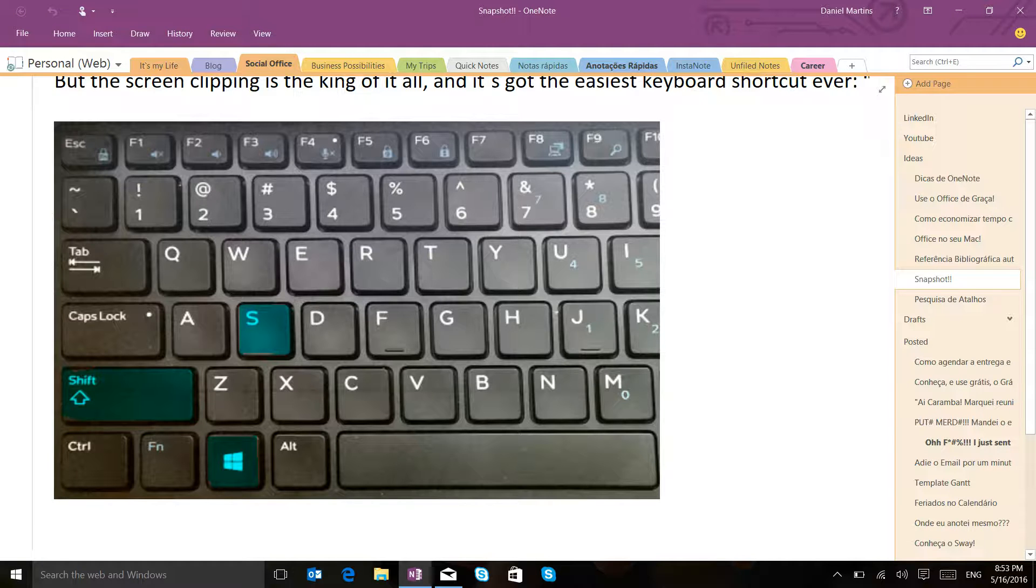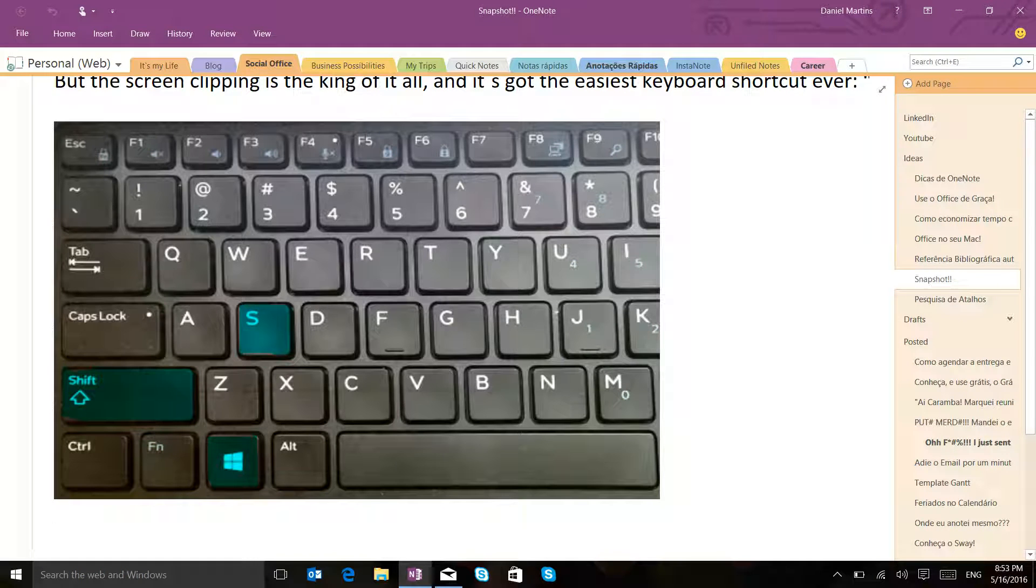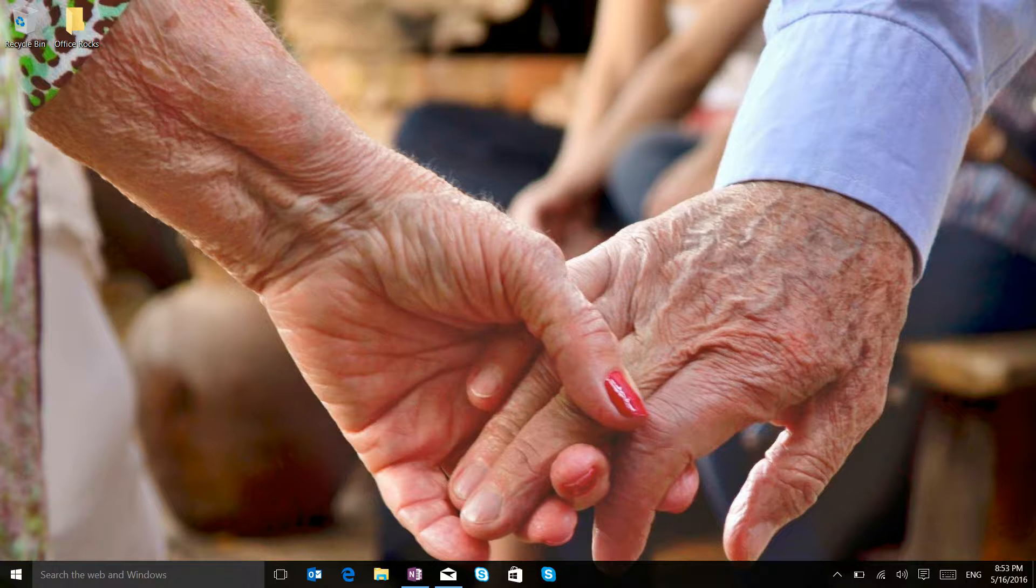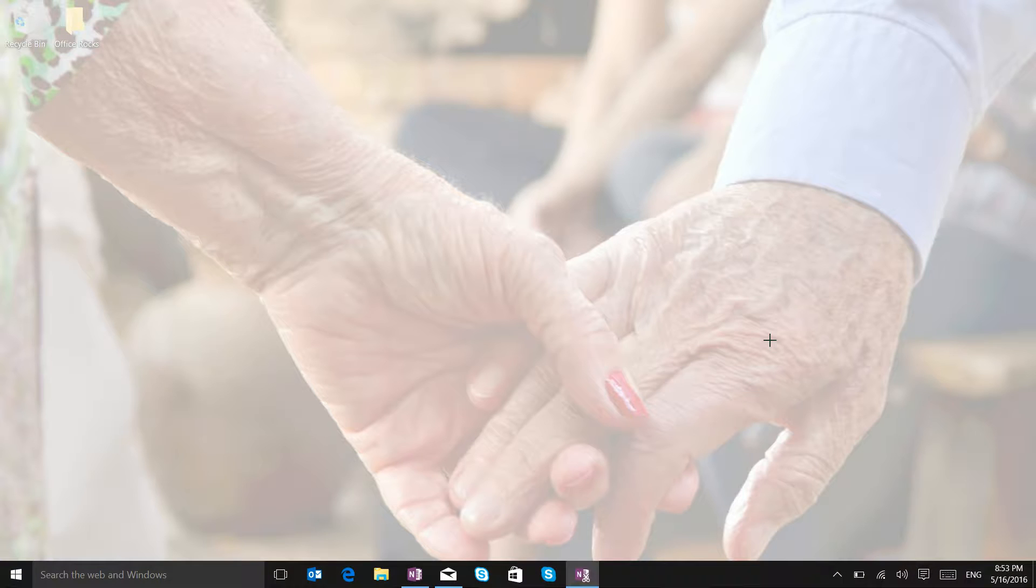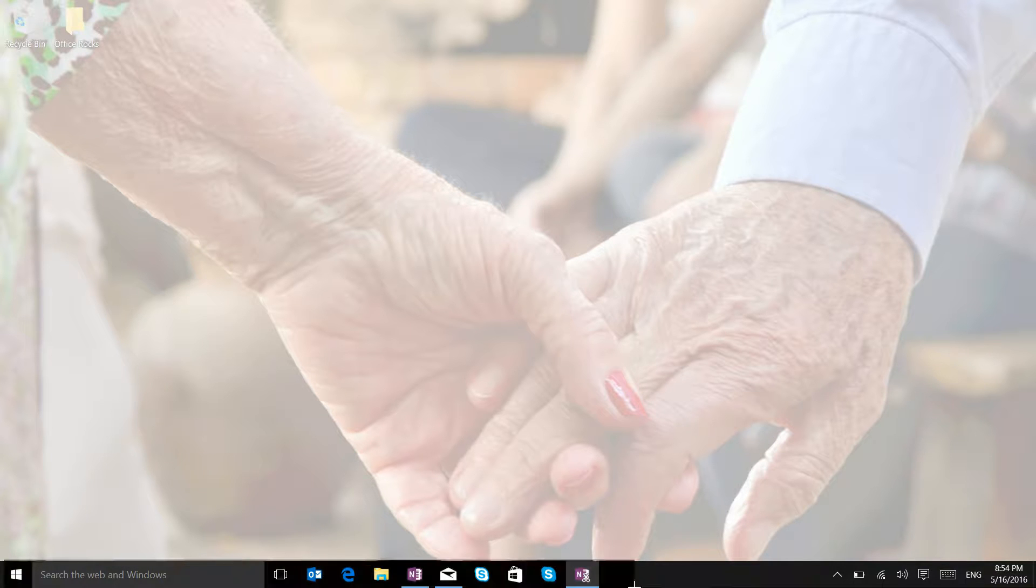Windows Shift S. So let me do it here, Windows Shift S. And then just take your mouse pointer to the place that you want to take this picture of. And that's it!